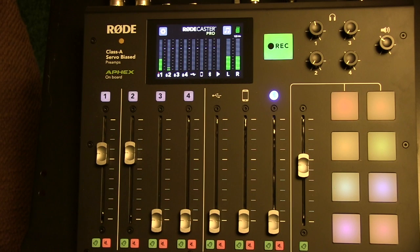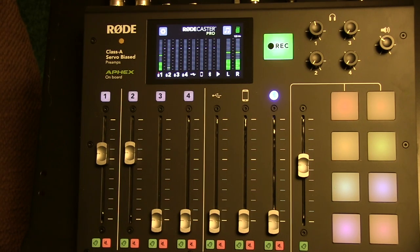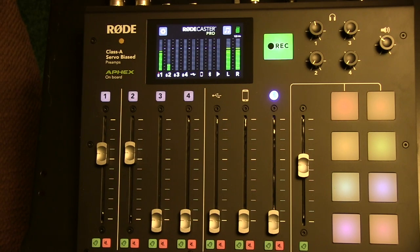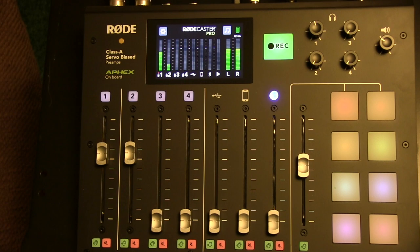So at this point, that covers off the setting up of the microphones. And if we had a third and fourth participant, we would follow exactly those same steps.